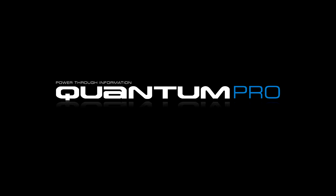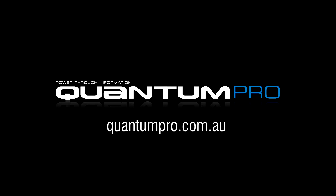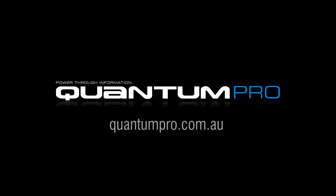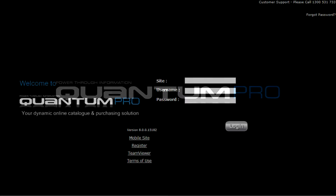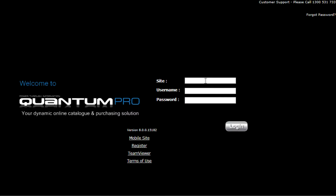The first step is to go to quantumpro.com.au. You'll need to register for your login details, and if you haven't completed this step, you can do so from this page by clicking on the register link. Once you have registered for Quantum Pro, you'll be emailed with login credentials. You'll need these details to access the site.